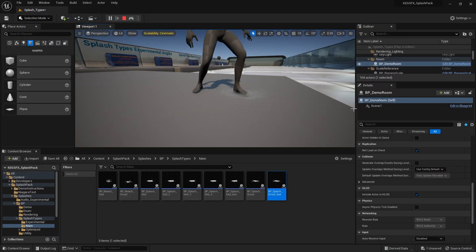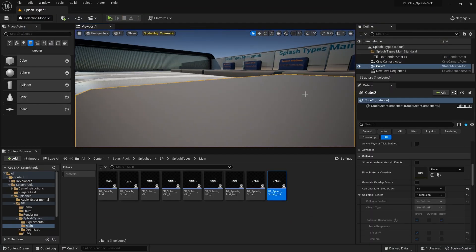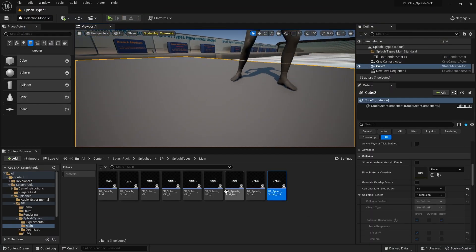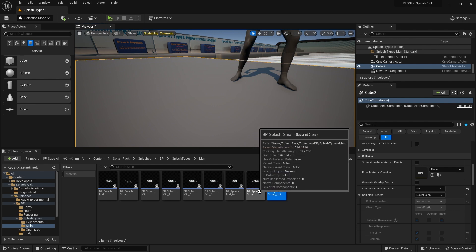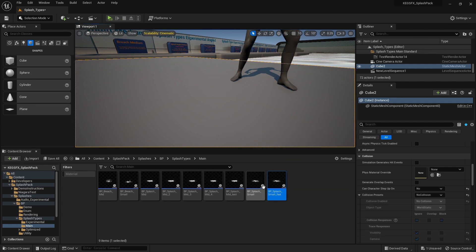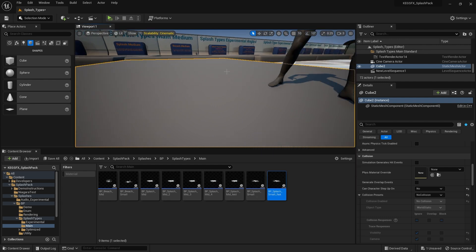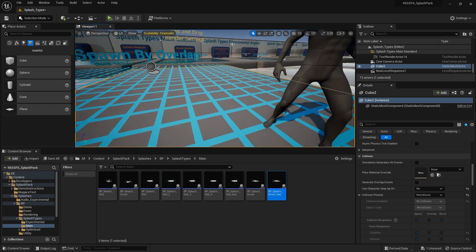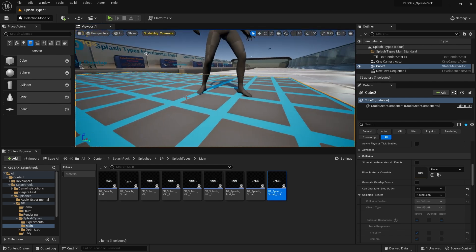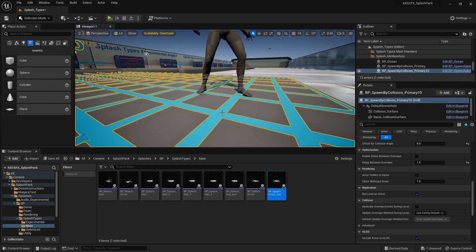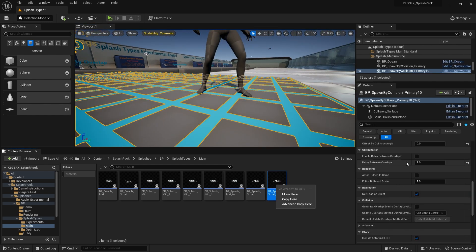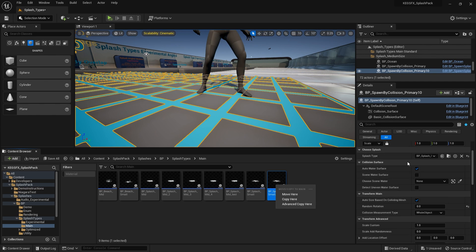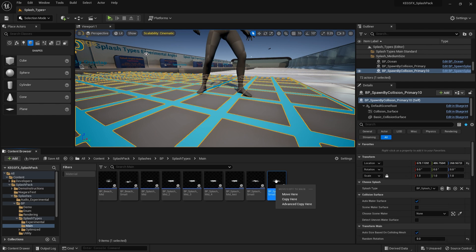I just grabbed a small splash which you'll find here. I made a copy of it, grabbed the spawn by overlap tool, select, drag it in there.